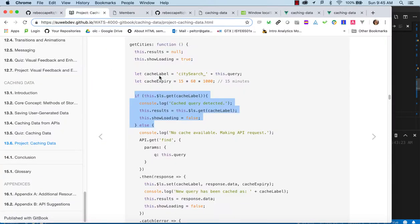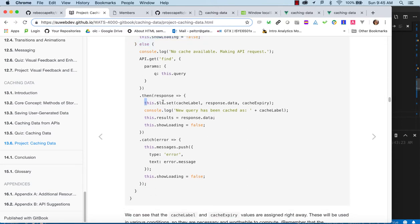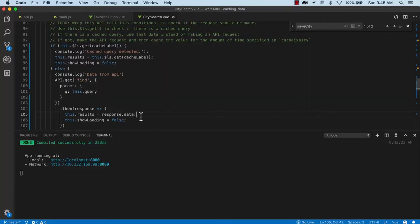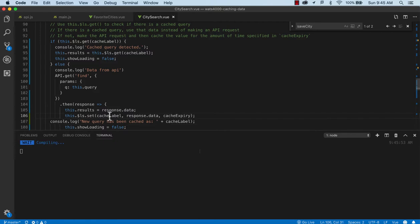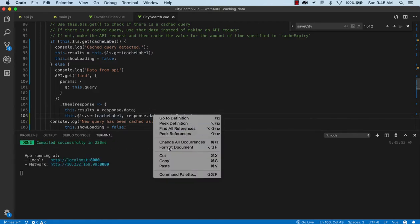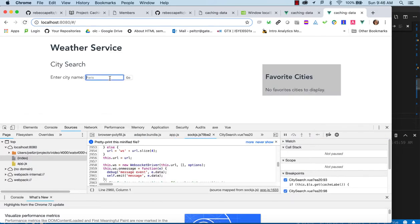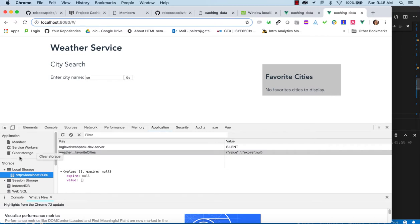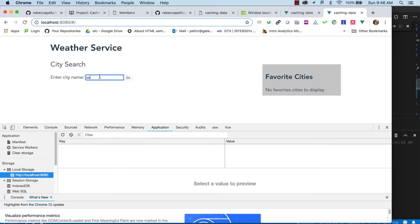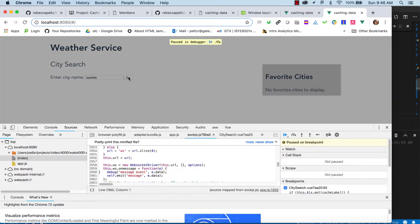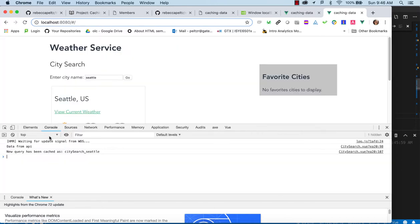We get the results and then use the cache label and cache expiry to cache them. Let's test: refresh, clear the cache, call Seattle. First time: we got the data and cached it. Second time, within 15 minutes: it detected the query and didn't call the API. From now on for the next 15 minutes, it pulls from the cache.